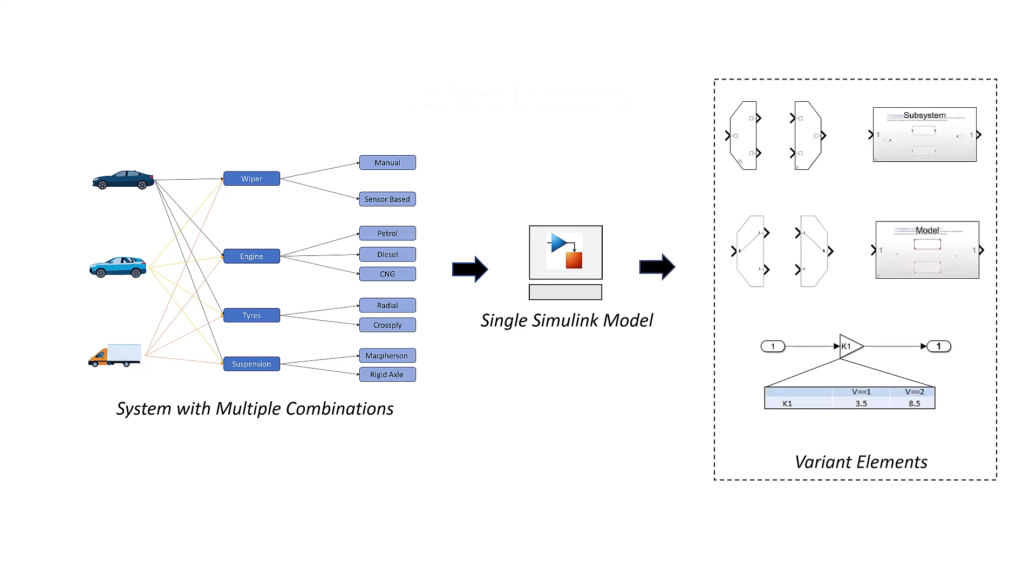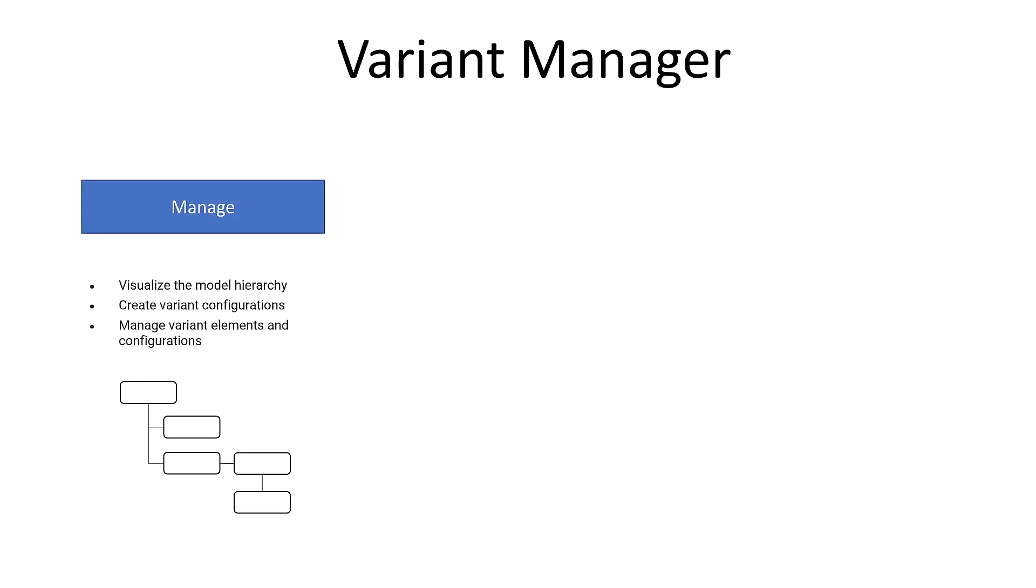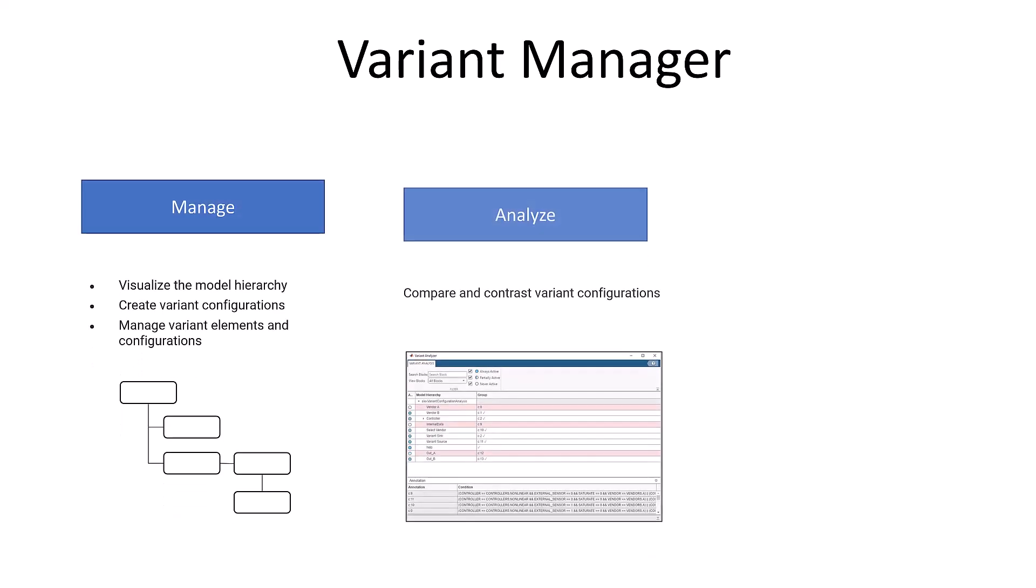To manage these combinations and elements, you can use Variant Manager. Variant Manager allows you to manage, analyze, and reduce your model effectively.